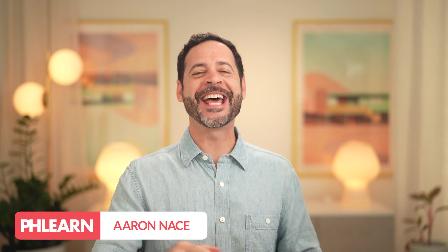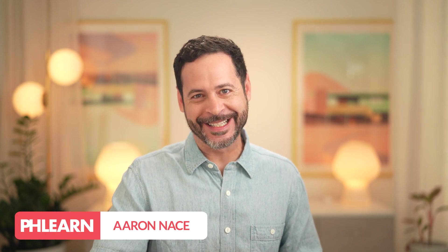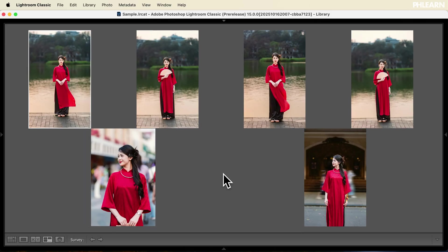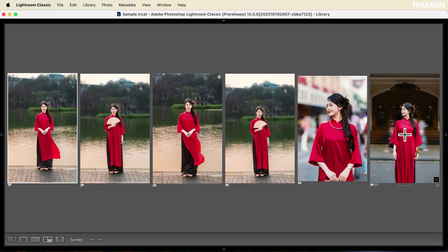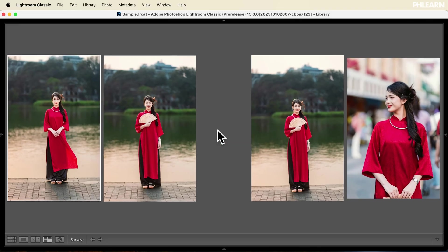Hey everyone, welcome to day 10 of our AI photo editing series. Today we're jumping into Lightroom Classic for a brand new feature: AI-assisted culling. Culling is all about choosing your best images, deciding which ones make the cut and which ones don't. And Lightroom's new AI tools make this process faster and easier than ever.